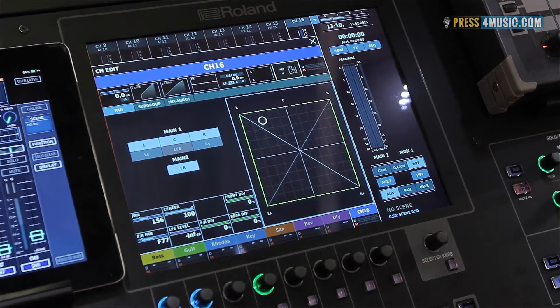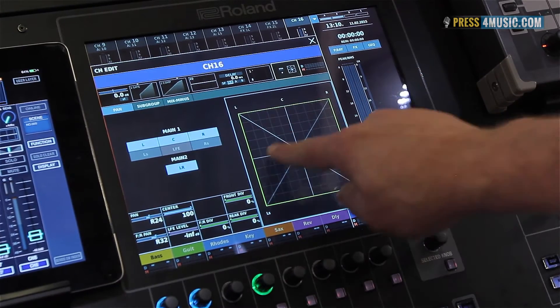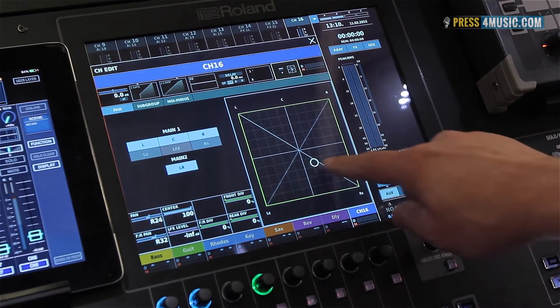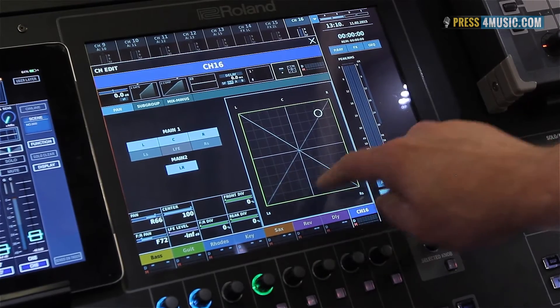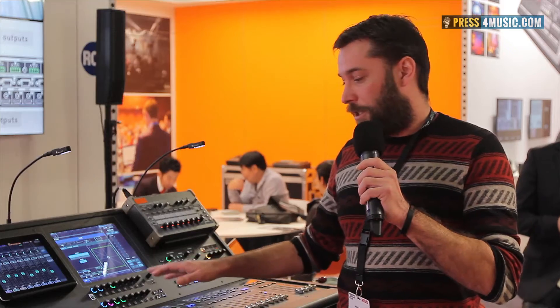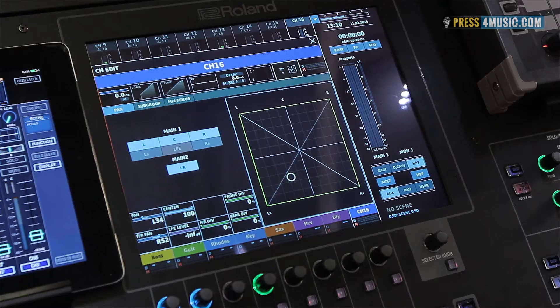The M5000 also has 5.1 mixing capability. If you want, you can use each channel in 5.1 and send out a 5.1 mix. It's also possible to use a downmix function — with this function you can mix your 5.1 mix down to stereo or mono, depending on your needs.